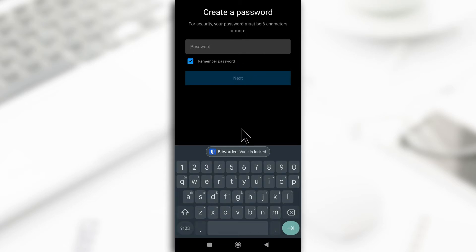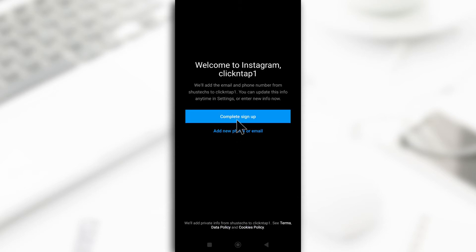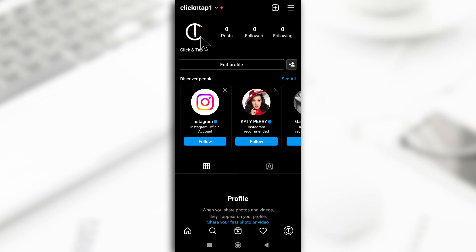I'm going to create a new password. I use Bitwarden to create passwords. I've made a video about that. I'll link to it in the description so you guys can watch it. Alright, so after creating the password, I'll tap next and then I'll just tap complete sign up for now. And I've successfully created the account.